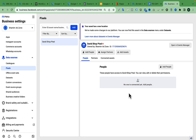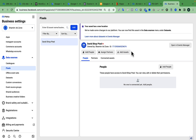We have successfully created our Facebook Pixel in our Business Manager, but it's not yet activated because we still need to connect it to our website. We can do this using Google Tag Manager or by manually installing the pixel code. In this tutorial we'll use Google Tag Manager.